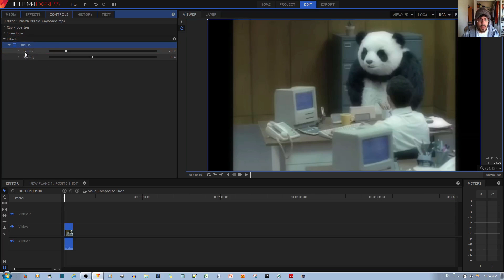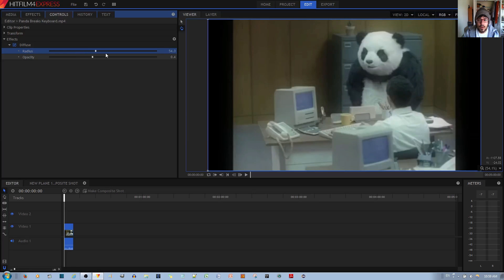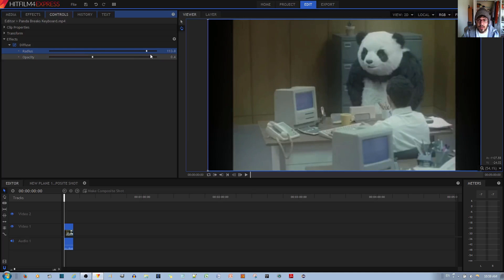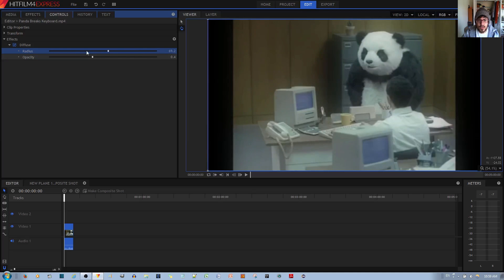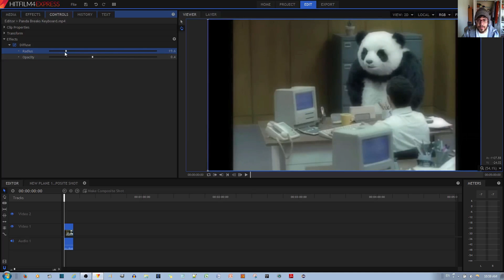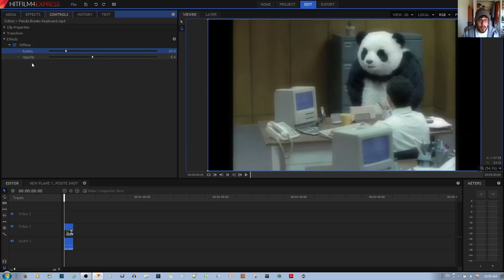You have a couple of options here: radius and opacity. If you increase the radius, you increase the radius of the blur until they start overlapping, and then you can't really see much of a difference. As you can see. Control Z that, alright.